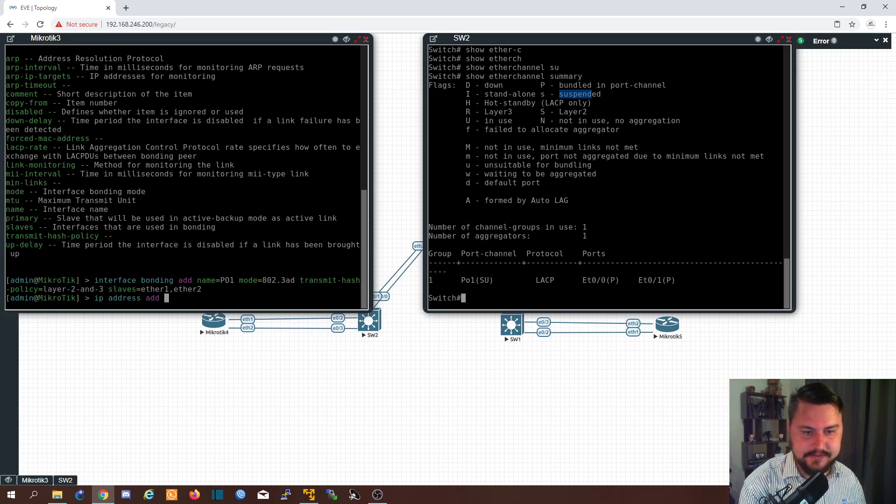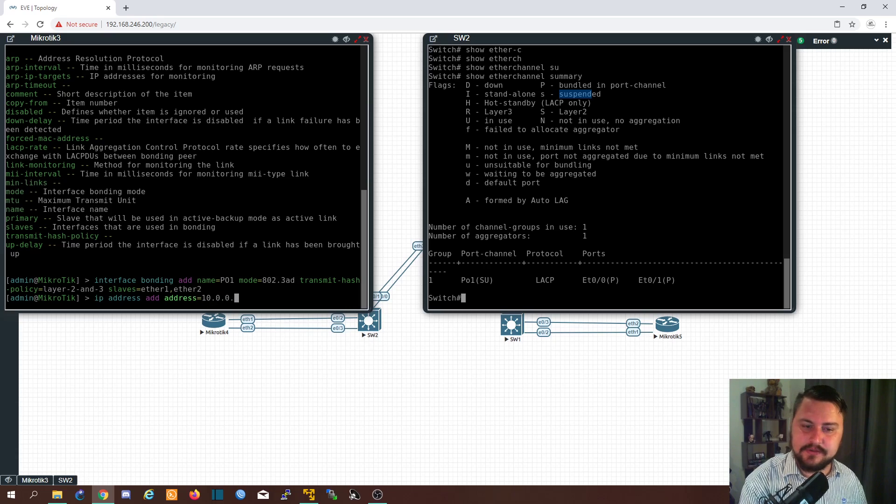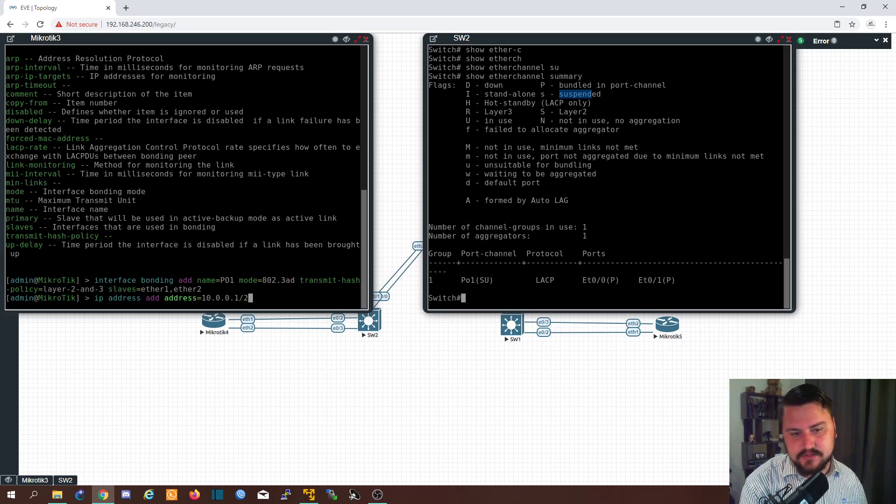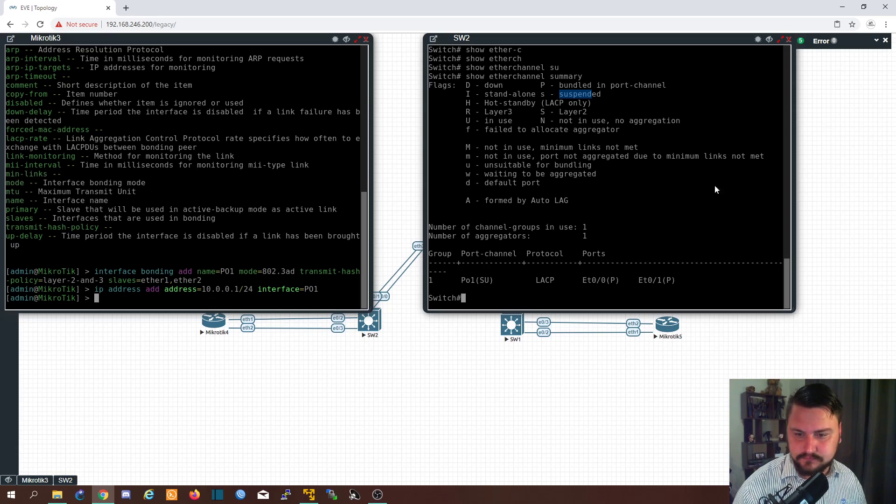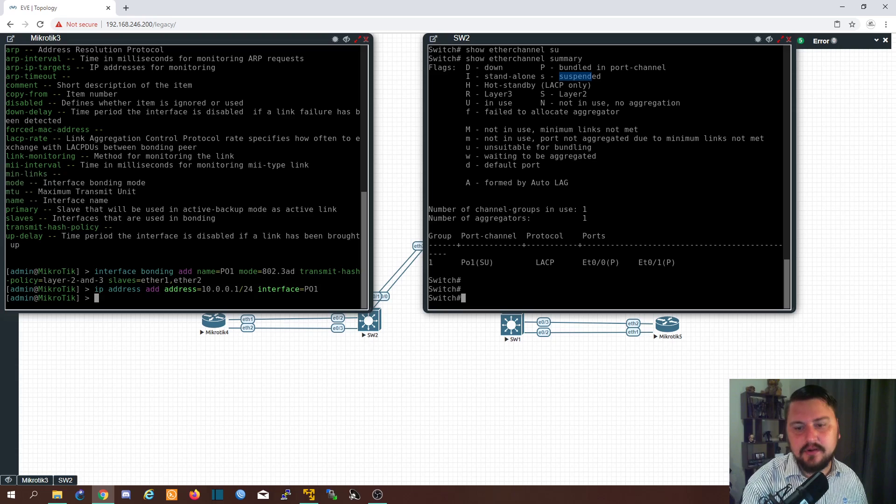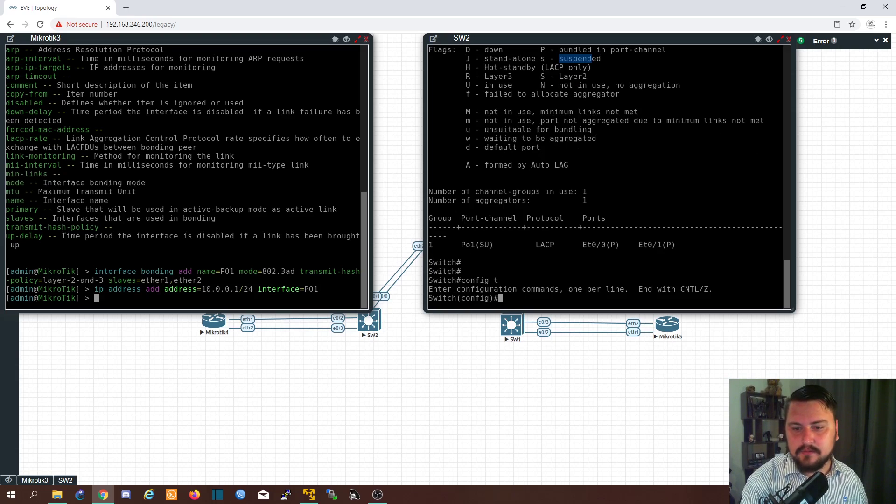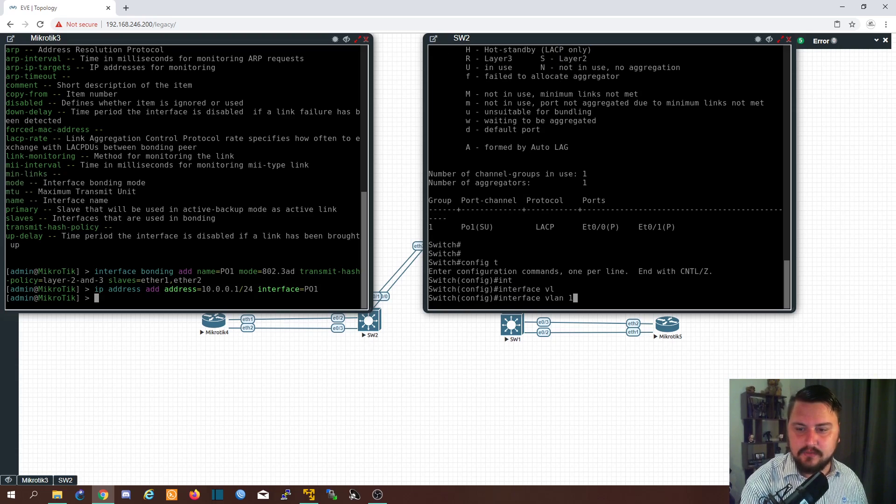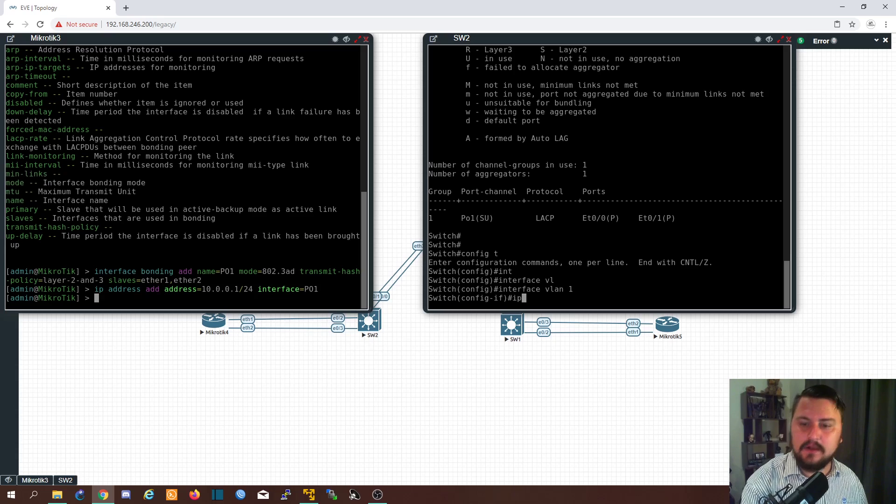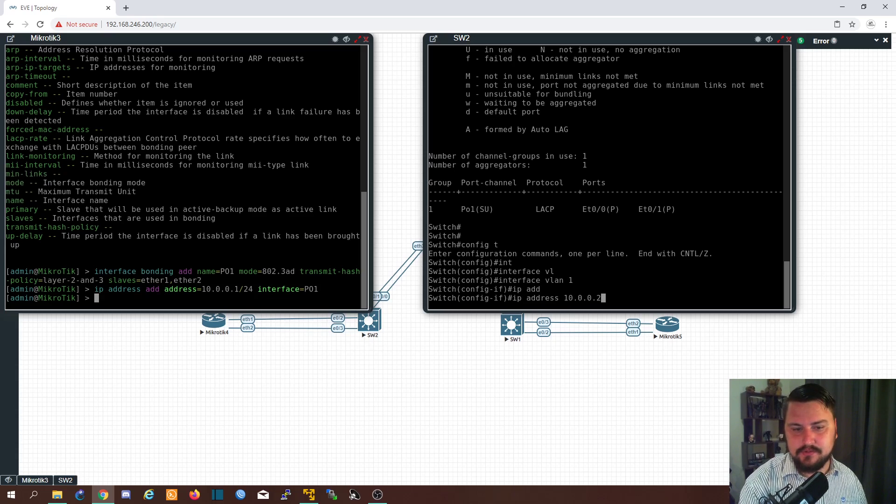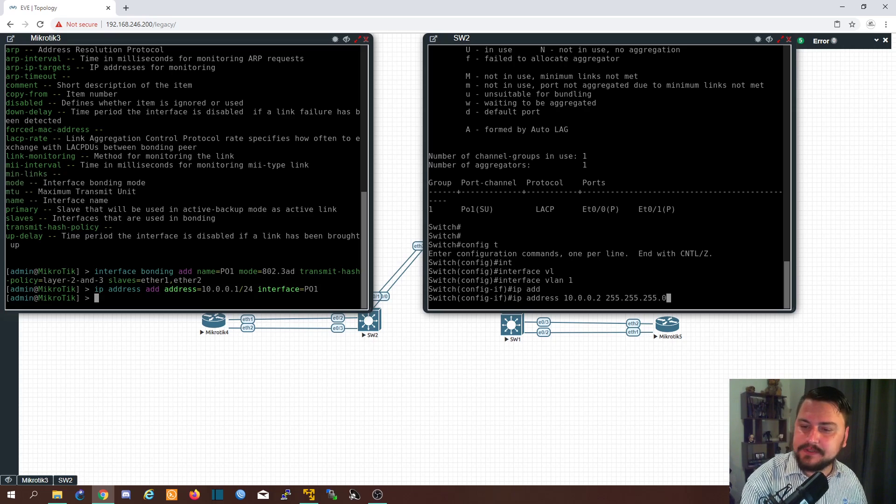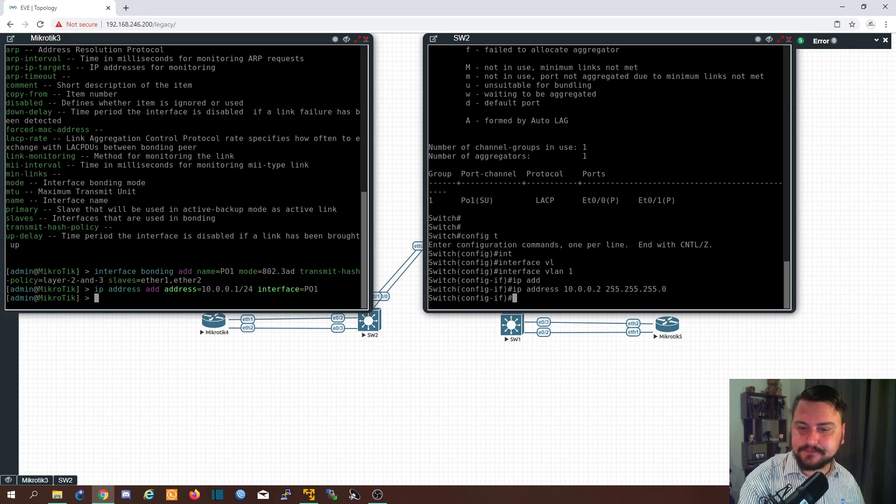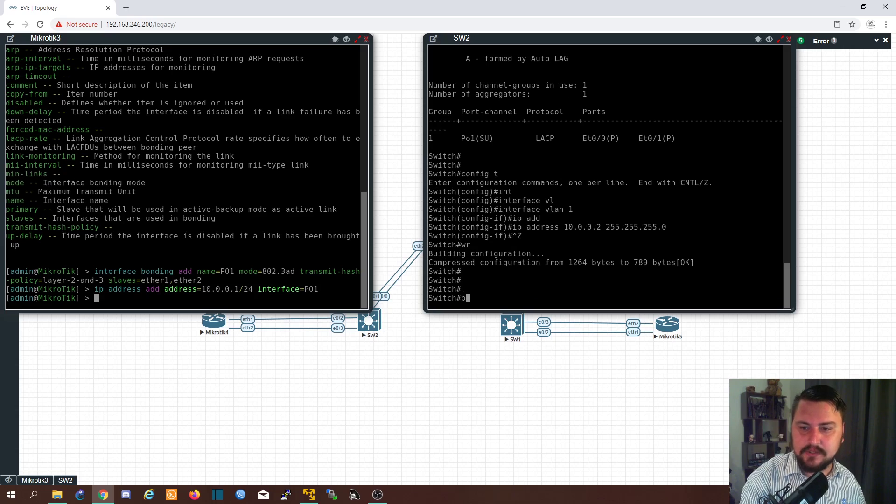IP address add. Let's add 10.0.0.1 on the MikroTik slash 24 on PO1. And then let's do a similar thing here. Config T interface VLAN one. IP address 10.0.0.2. No, we can't do that. We give it the subnet mask. And that should be it.